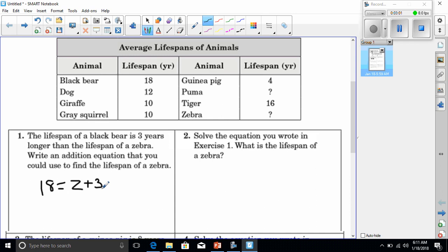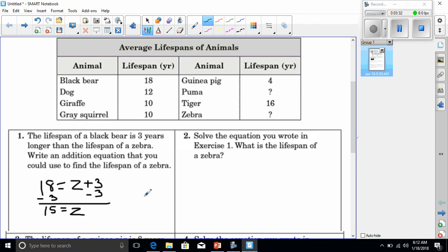So our equation is Z + 3 = 18. To find the lifespan of a zebra, I subtract three from both sides — whatever I do to one side I do to the other. That gives me Z = 15. The bear was 18 and the zebra equals 15. Number two asks us to solve the equation from exercise one — and we just did that: the lifespan of a zebra is 15 years.